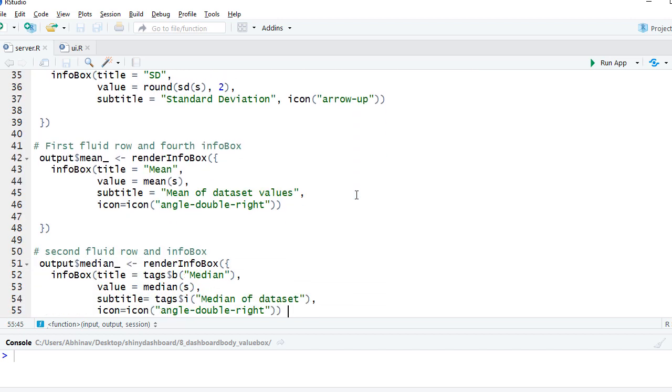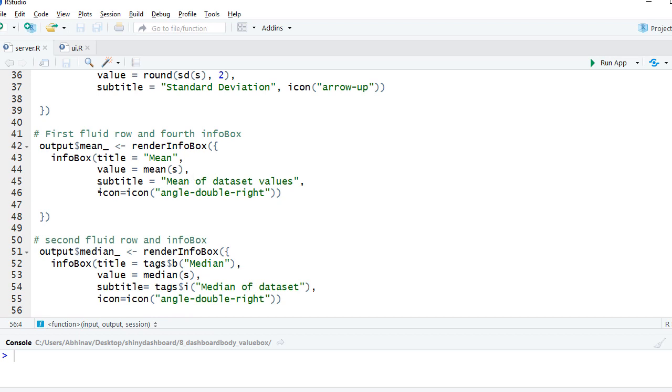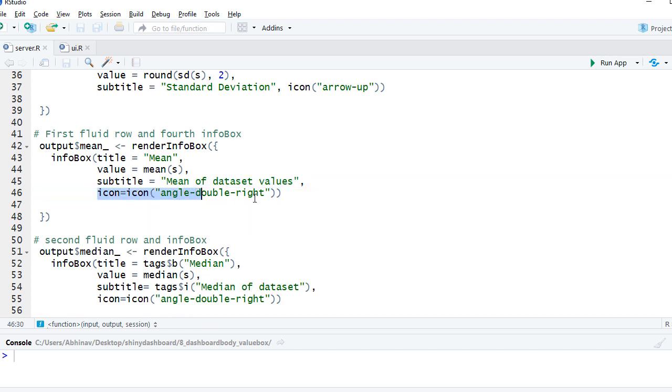Then the next one, we have another icon, a different one. This time it's angle double right.